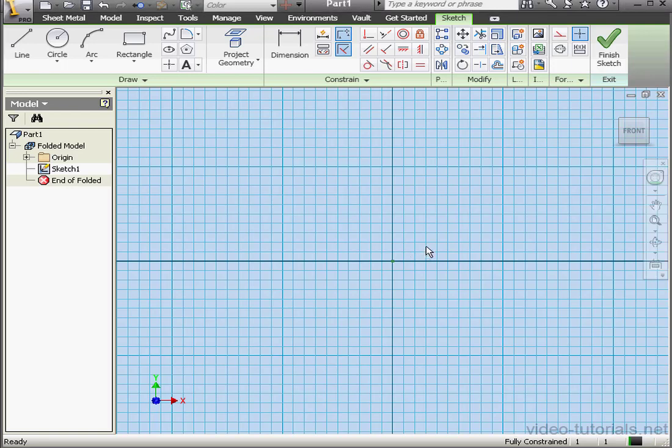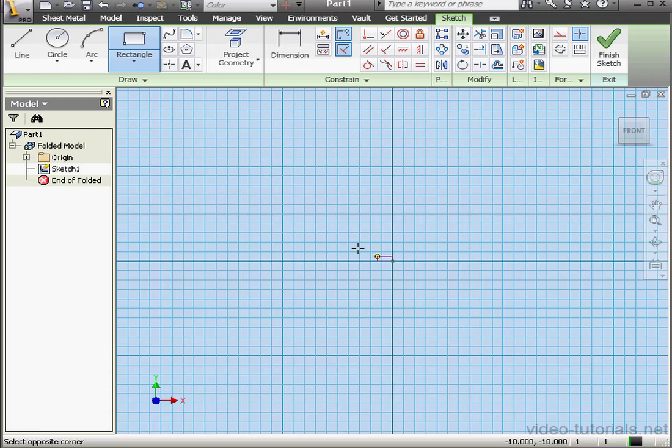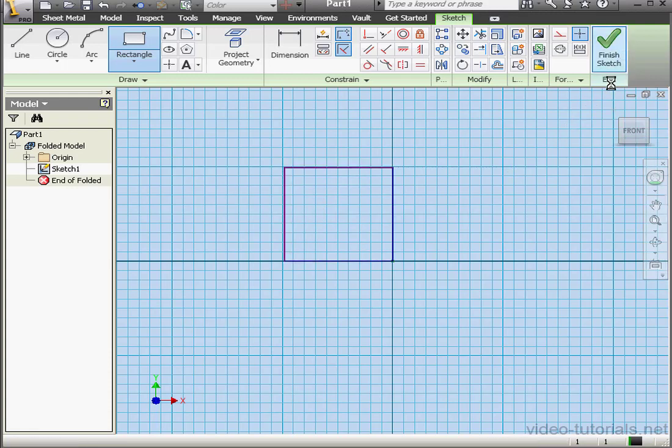Welcome to our tutorial about the Corner Rip tool. Let's start by creating a profile, just a simple rectangle. Let's finish the sketch.